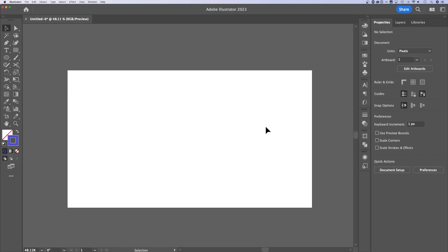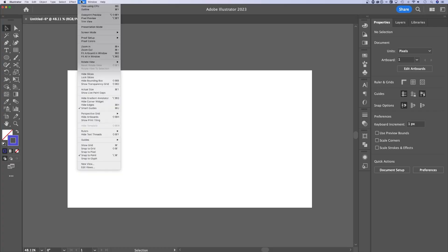How do you make a grid in Adobe Illustrator? Did you know that Illustrator actually has a grid already built in? You can go up to your view drop down and go down to show grid.